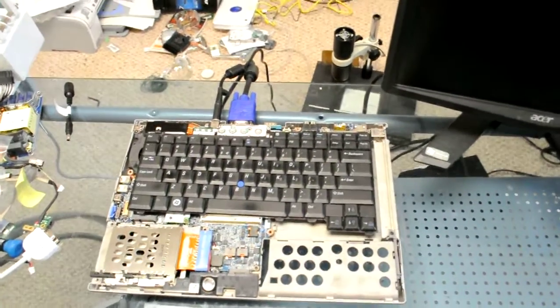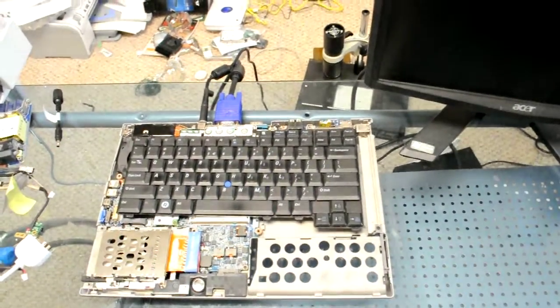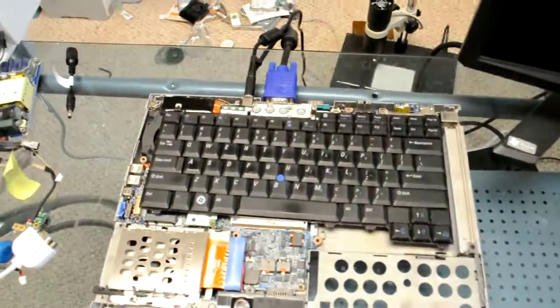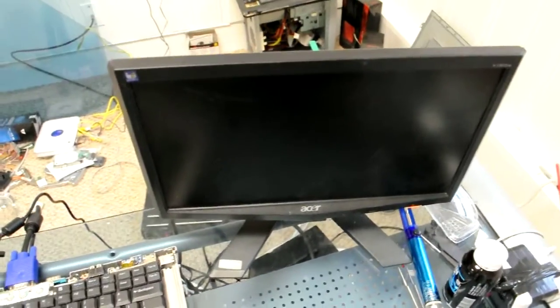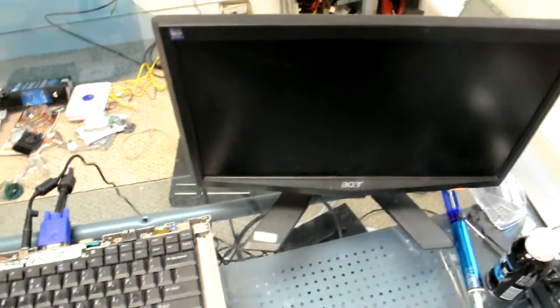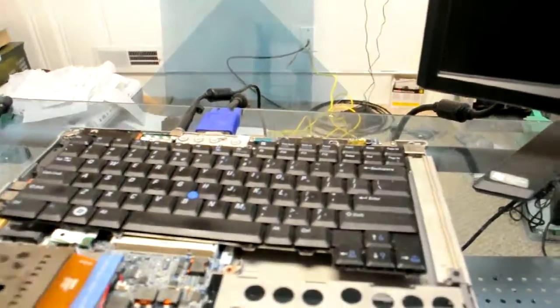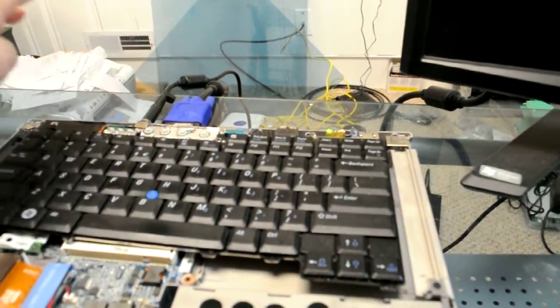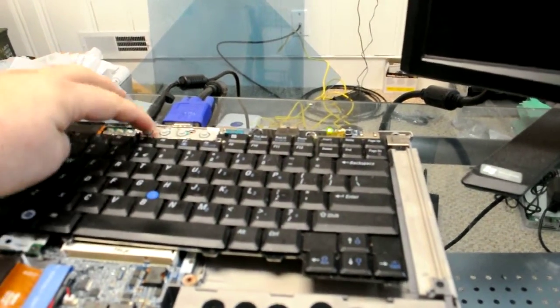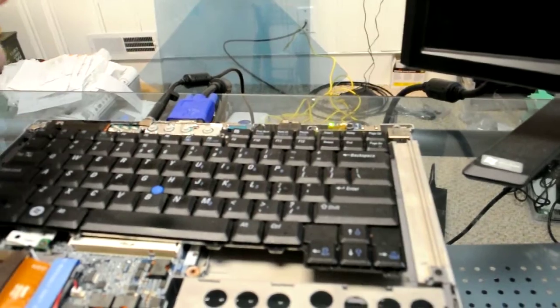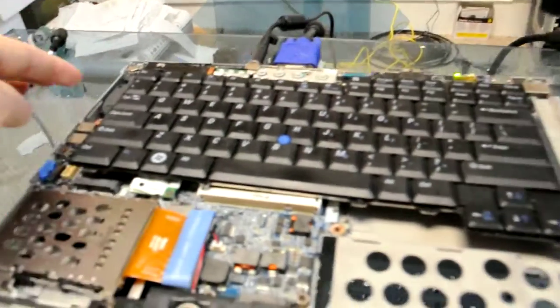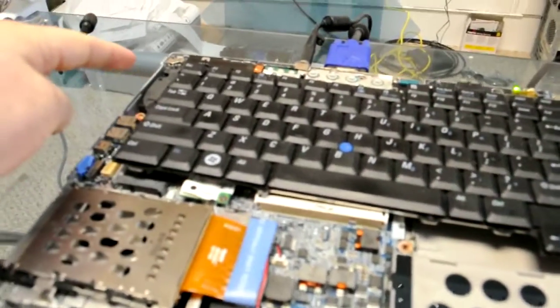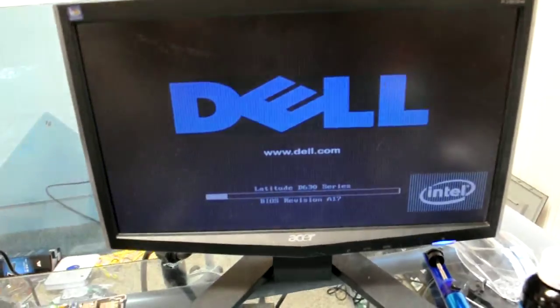We have everything plugged in, memory is fixed, screen is turned on. What we're going to do is push the power button and see what happens. We get fans and we get video.